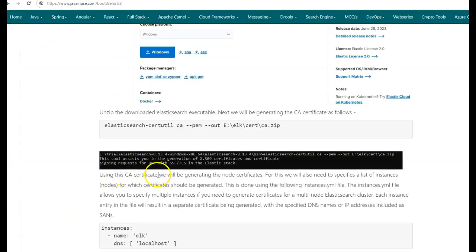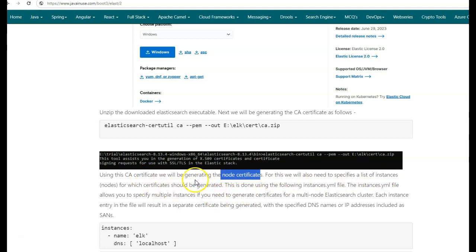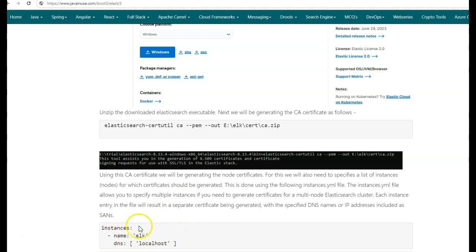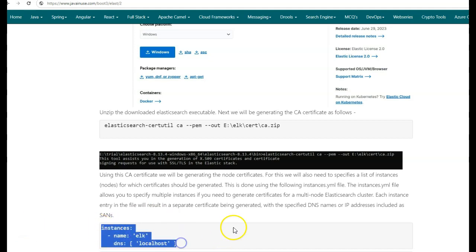Next, using the CA certificate, we'll be generating the node certificates required by Filebeat and Logstash. For this, we'll need to specify a list of instances or nodes on which Filebeat or Logstash are running. For my example, I'll be running Logstash and Filebeat locally only. So in my instances.yaml file, I'll just be specifying name as elk and DNS as localhost since I'm running it locally. If Filebeats and Logstash were running on multiple hosts, then I would have specified multiple instances with different names and different DNS. Let us create this instances.yaml file.